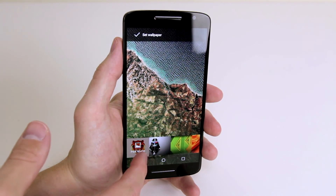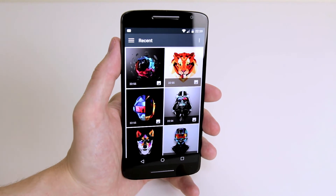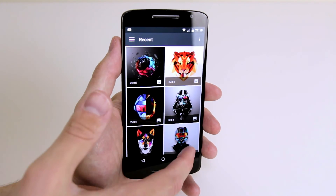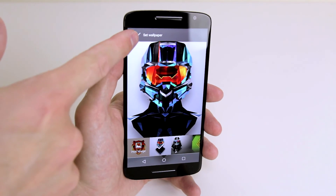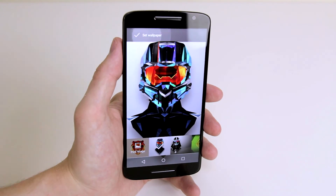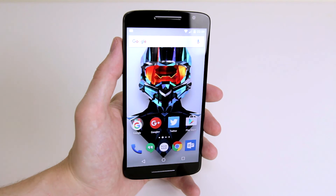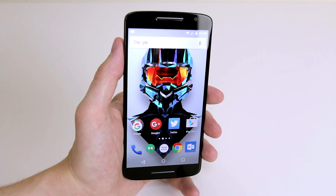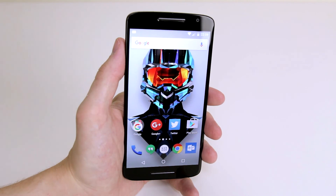So if we click pick image, we will now be taken into our gallery. Then we just find a picture that we like, click on it, and again we just hit set wallpaper and we now have a custom wallpaper. And that is how to set a wallpaper on the Motorola Moto X Play.